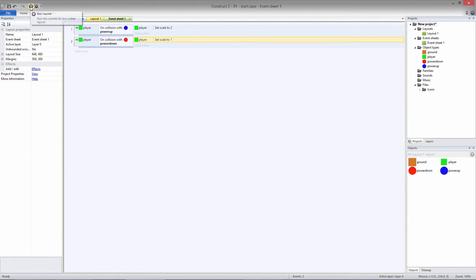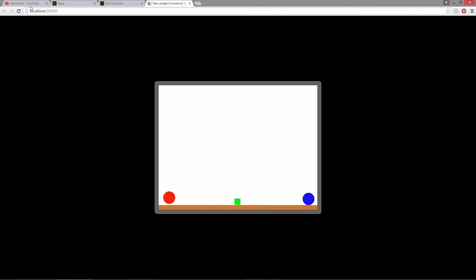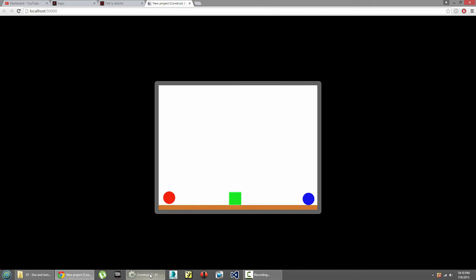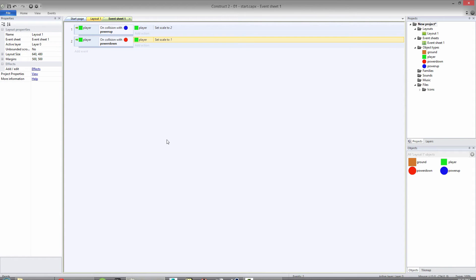If we play the game, now we can run into the Power Up and we're scaled up. And if we run into the Power Down, we're set back to our original scale. But if we jump, we always have the same jump strength, whether we're powered up or powered down.